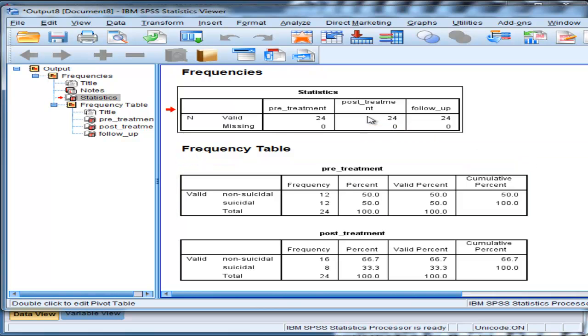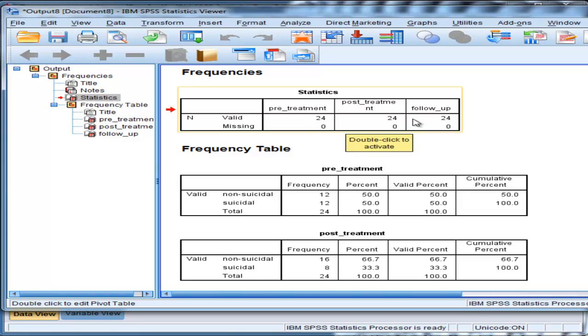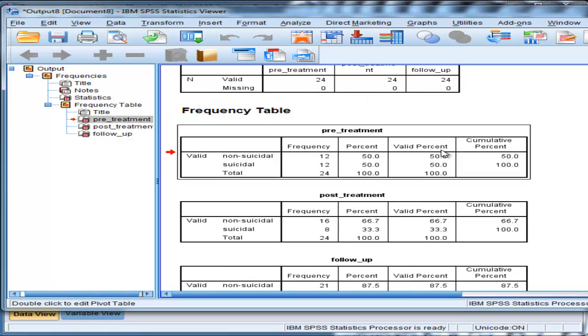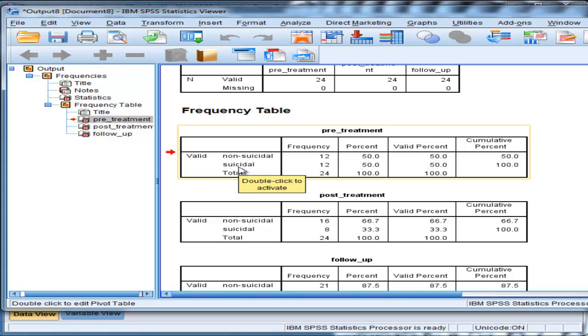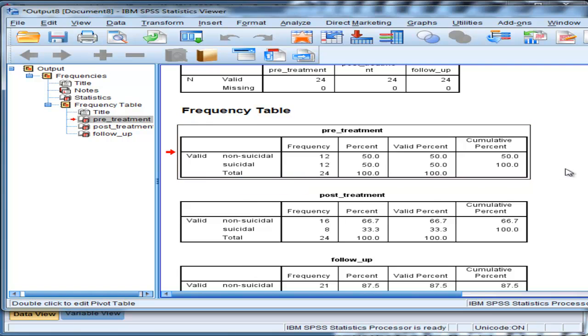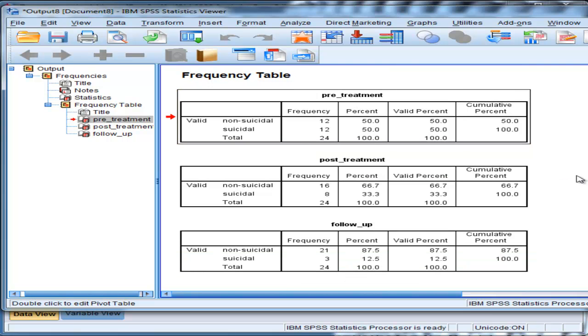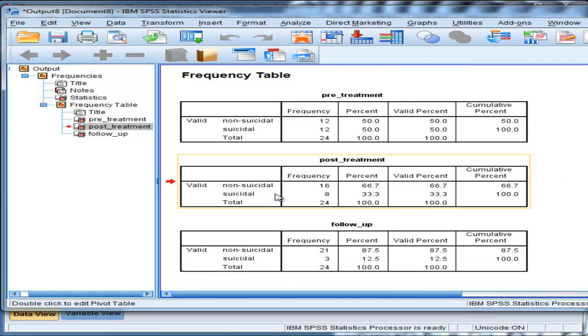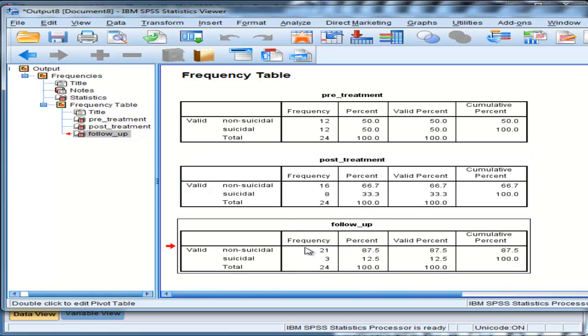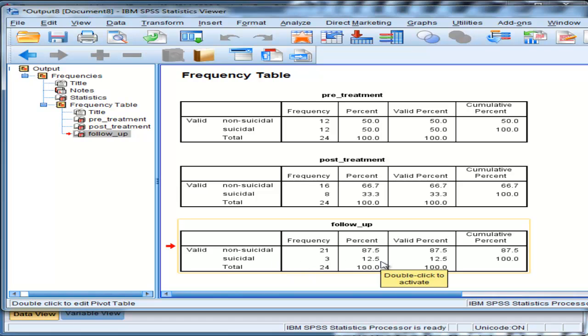We can see we've got 24 people in this repeated within-subjects design. And at pre-treatment, 50% are experiencing suicidal inclinations or thoughts, feelings. And then at post-treatment, suicidal levels decreased to 33.3%. And then at follow-up, suicide levels are down to 12.5%.